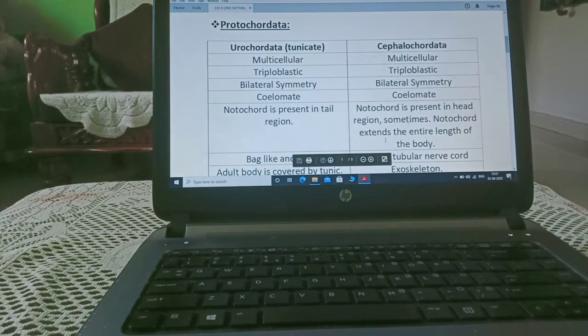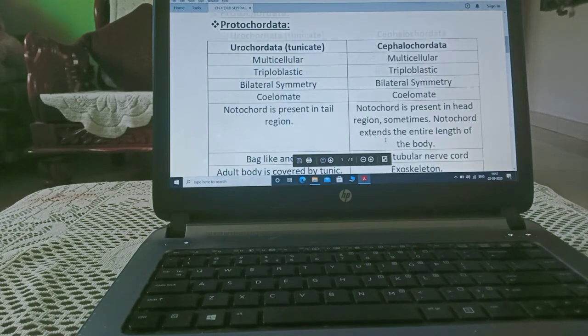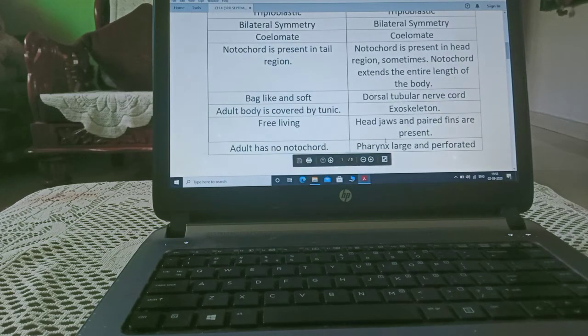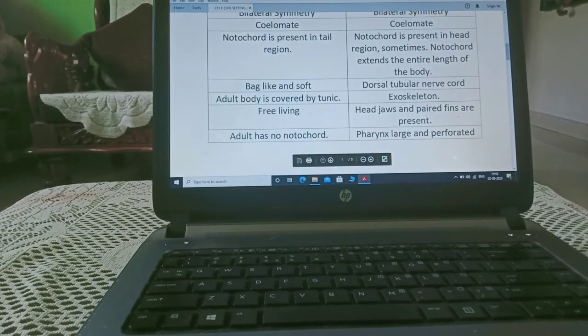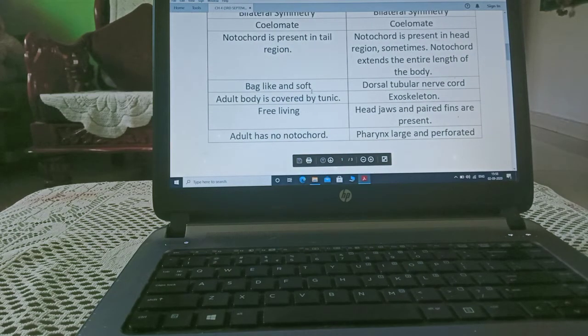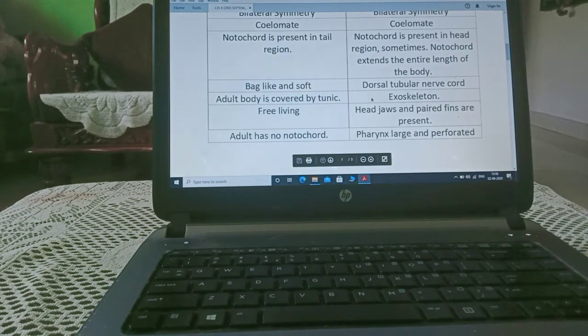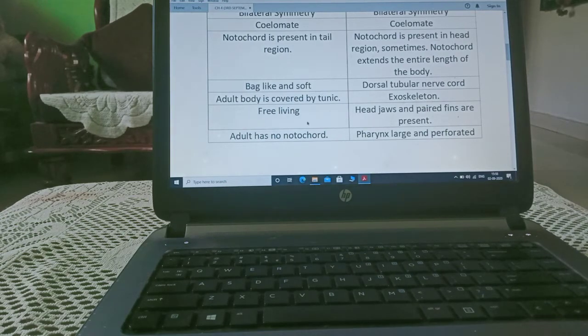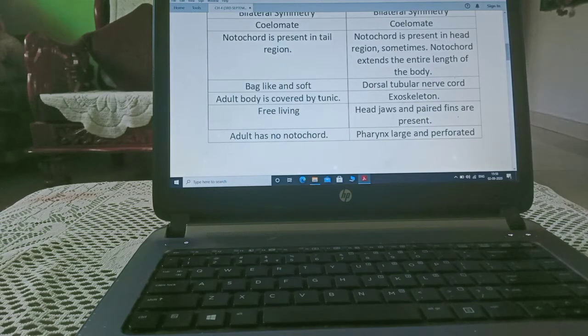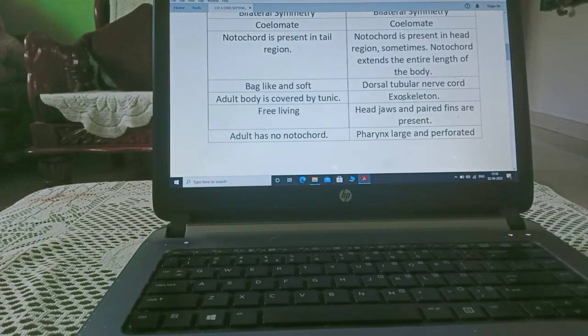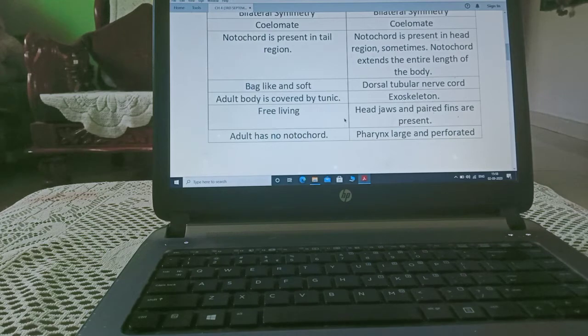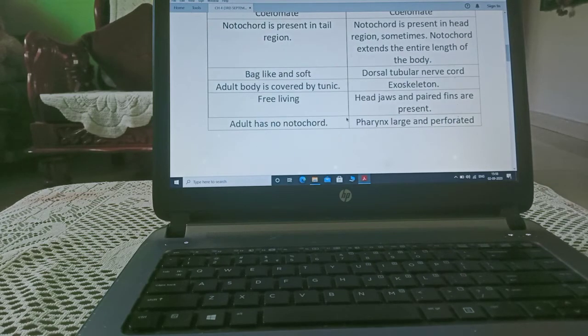And sometimes notochord extends here in entire length of the body. These organisms are bag-like and soft and they have dorsal tubular notochord. Here, adult body is covered by tunic or skeleton and they have presence of exoskeleton, means outer skeleton.